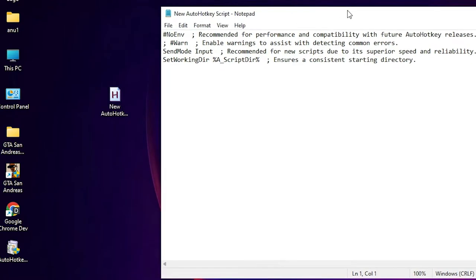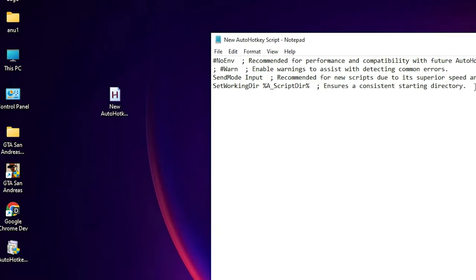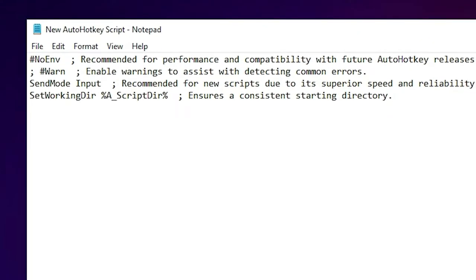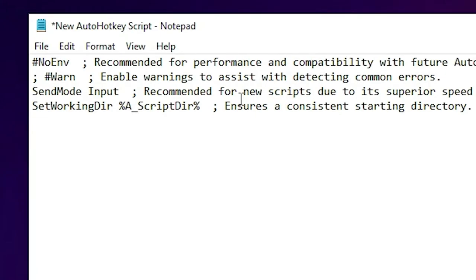Now the AutoHotkey script is open. Just go to the last. Don't worry about this code. I want to change my name to a short name. So I just type colon colon, then type my name is Abhijit Mohan Deshmane. Short form is AMD. Whenever I type AMD by default it goes to Abhijit Mohan Deshmane.